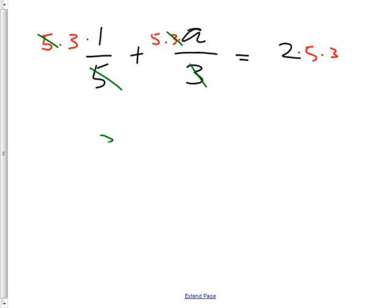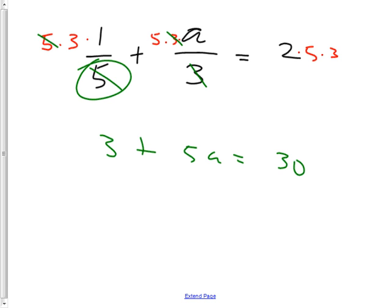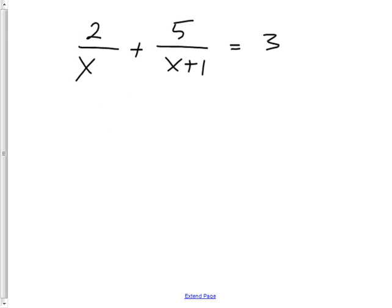So three times one is three, plus five times eight is 40, equals five times two is ten times three is thirty — and now it's a nice simple equation. Moral of the story: if you have two things to get rid of, multiply by both of them at the same time. So going back to the harder problem, I have two things to get rid of — x and x plus one — so I multiply by both at the same time: x times (x + 1).